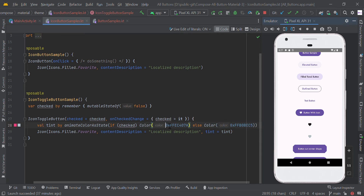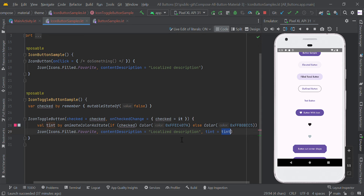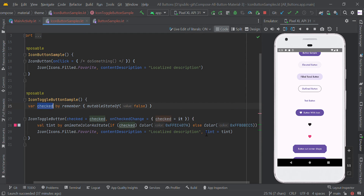If it is true, we show one color; otherwise, we show the other color. So basically we are toggling this color when the user clicks the button. The icon uses the system icon with a content description for ADA purposes, and we pass a tint color that changes based on the true or false remember state.